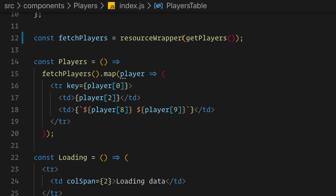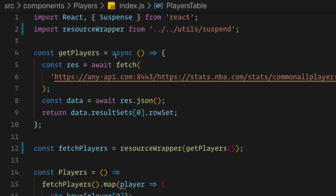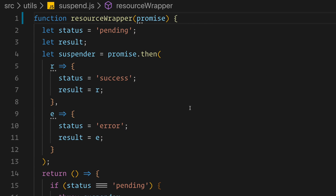As you can see, fetch players calls get players, which is a simple fetch API. The key to React concurrency is not in JSX — it's in the wrapper. This wrapper basically enriches the fetch with a very simple idea.